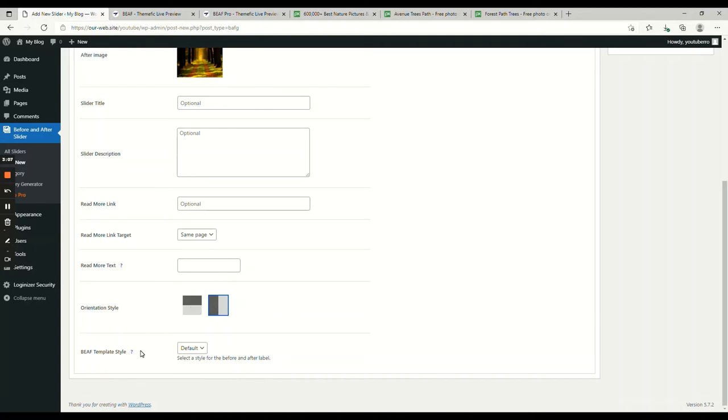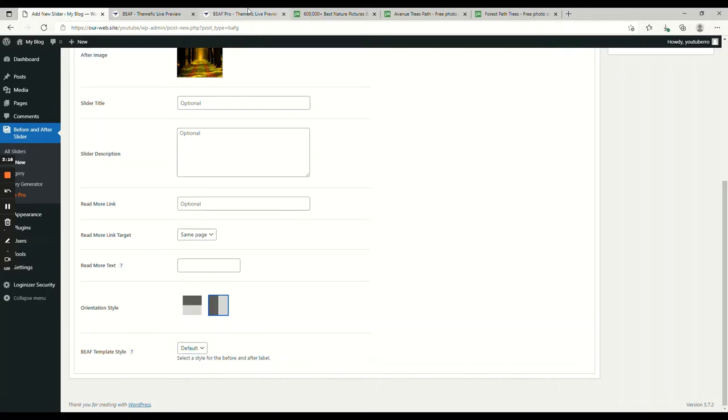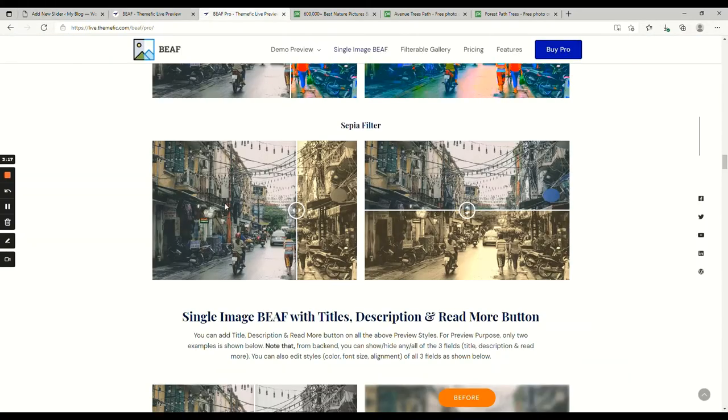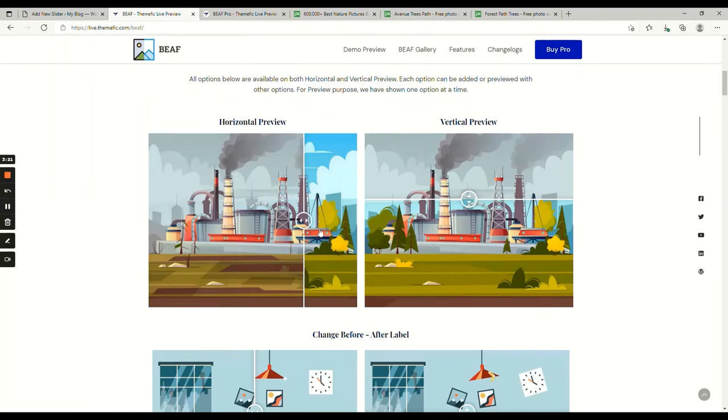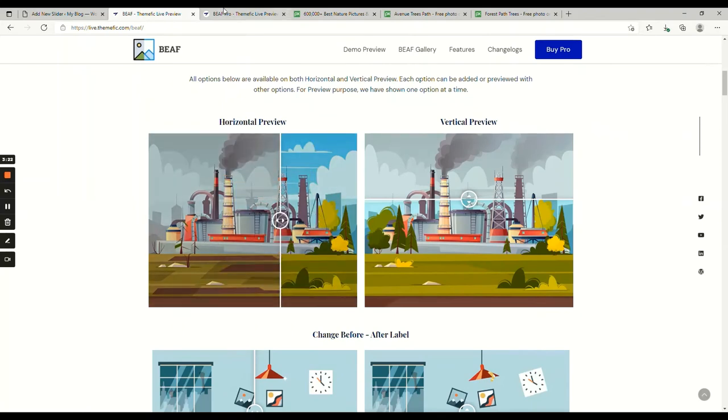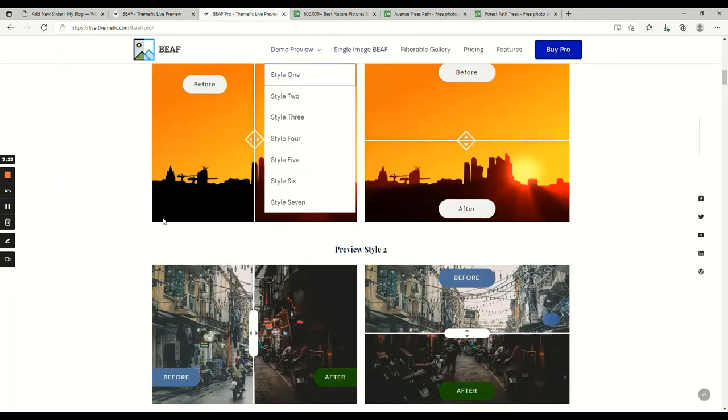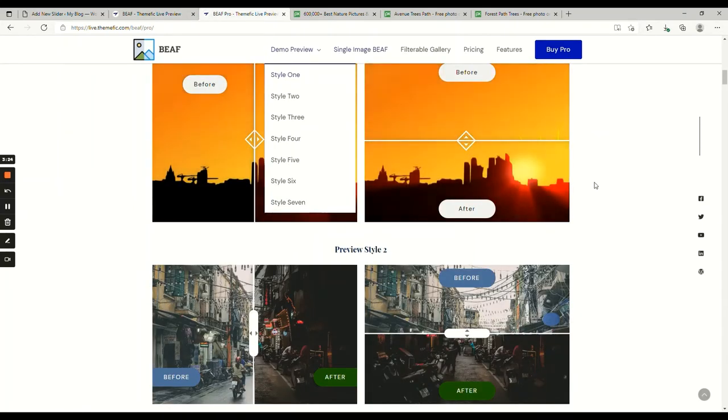Now finally, the template style. The default style is free. We have seven other styles on the pro version. For example, this is the default style and these are all the pro styles.